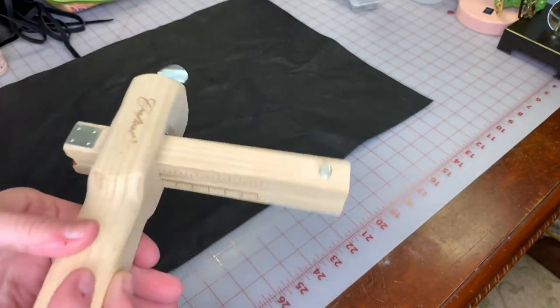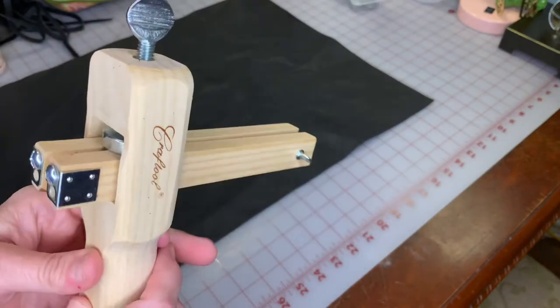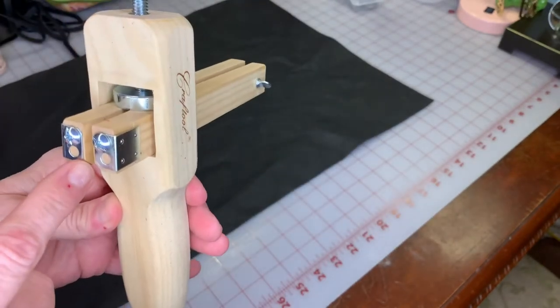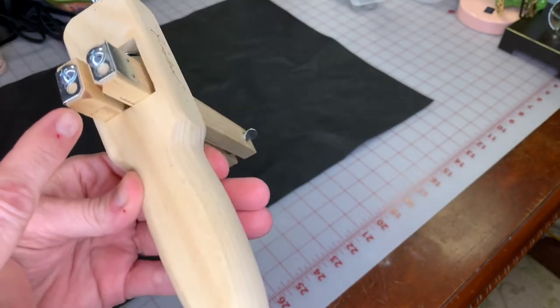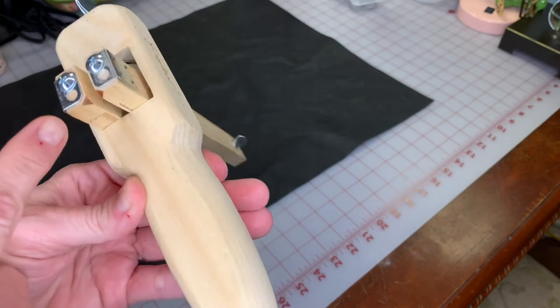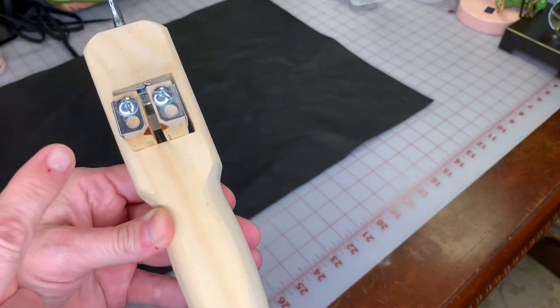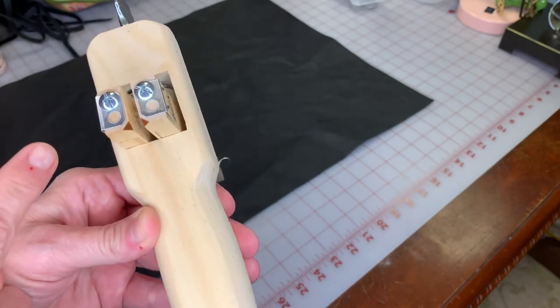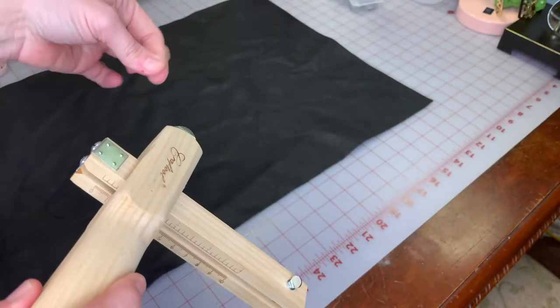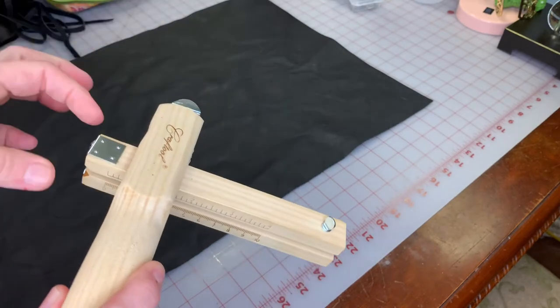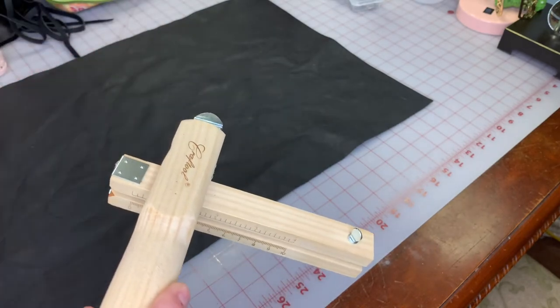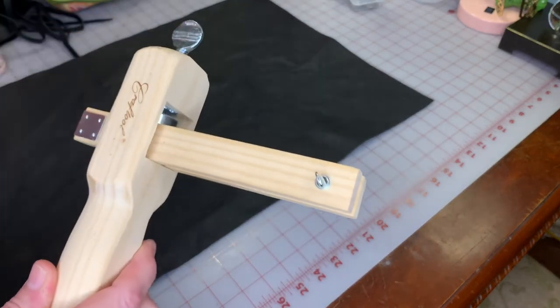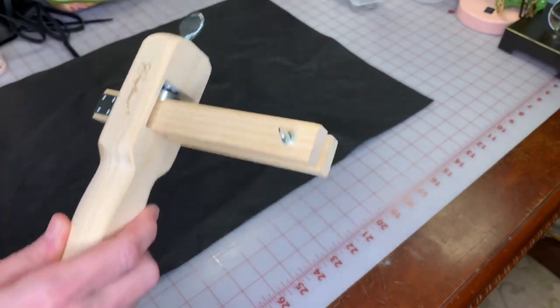The blade is right here. You can see the cutting blade. As you're pulling the leather through, it's going to cut the strips, and whatever adjustment you have it on, that's the strip you're going to have.